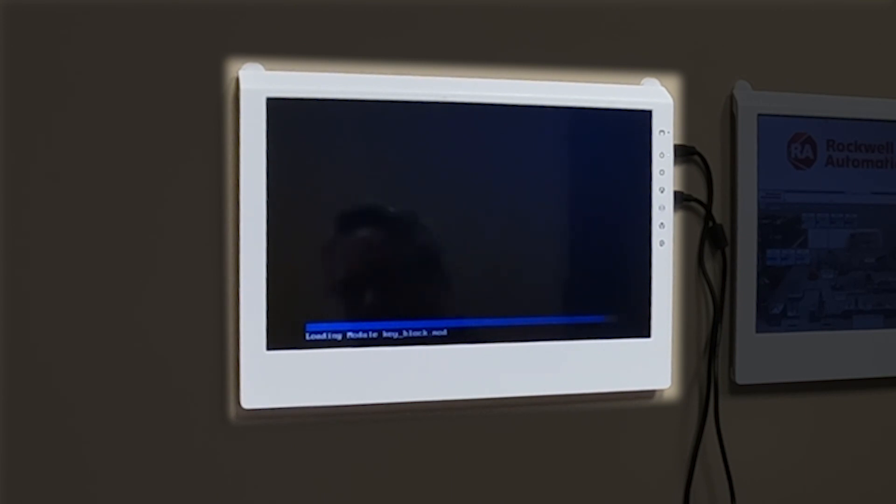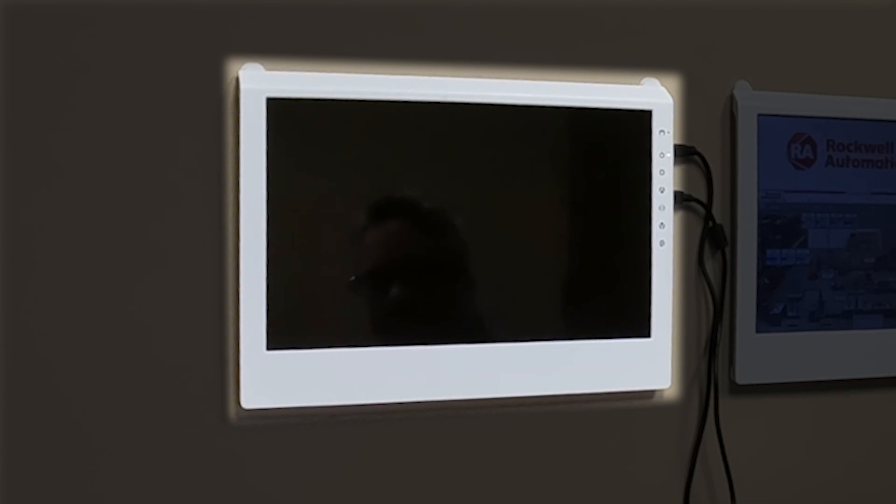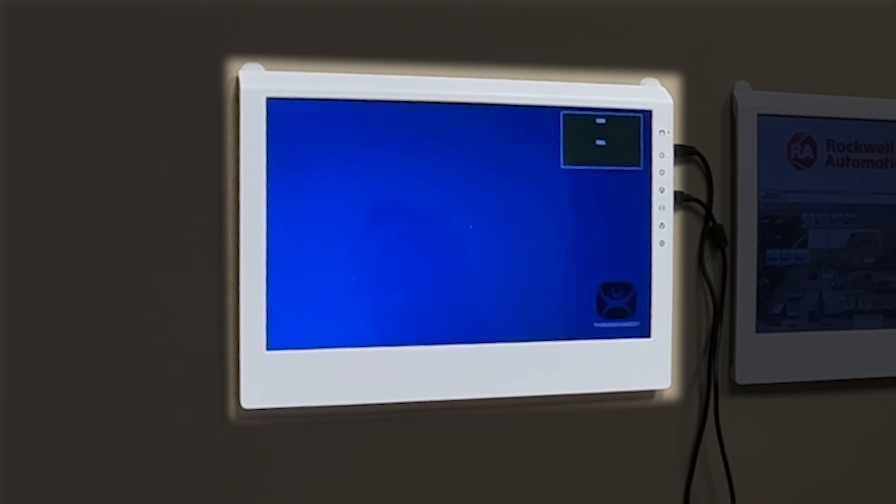And once it boots up, you'll see it'll bring back that same desktop display client that I had previously on the Nook, but now on the 6300T.